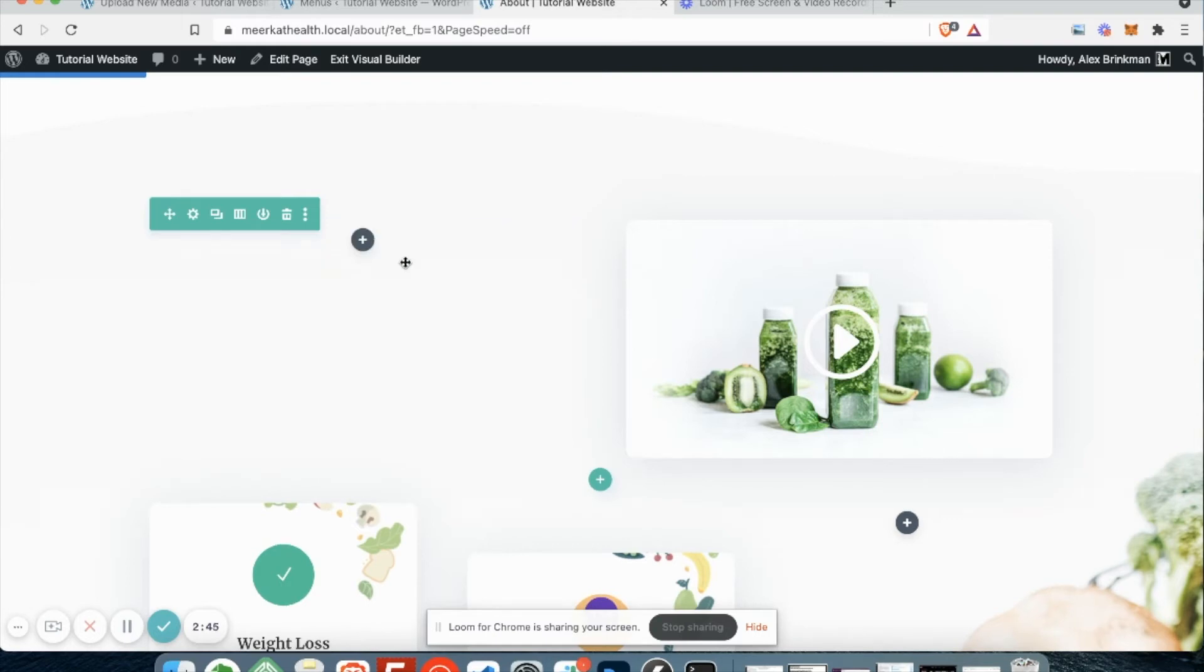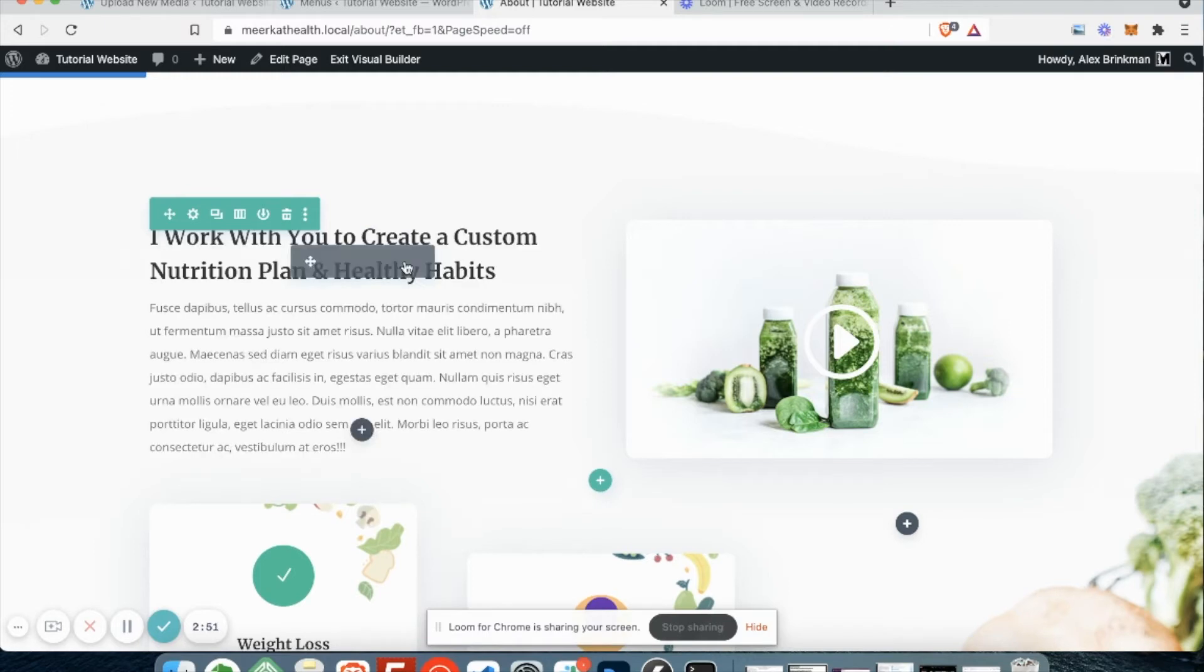And then of course there is delete module. If you accidentally delete something, you can undo it by hitting control Z on a PC or command Z on a Mac, and it will undo what you've done.